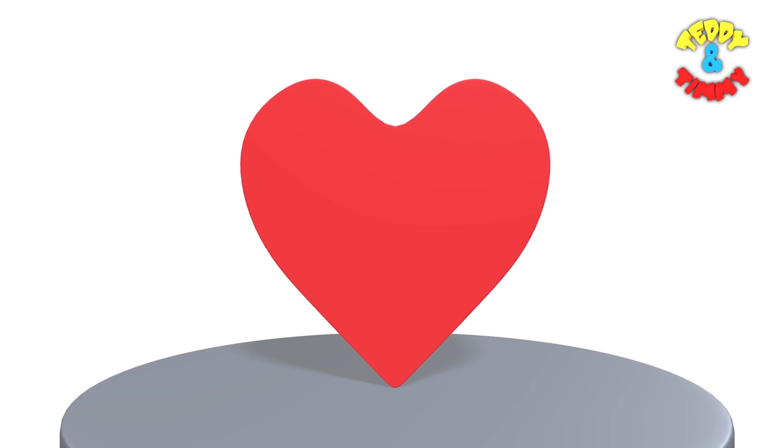Now the next shape is the most loved shape of all. The heart. The heart is not only a shape but a symbol to express love and emotions.